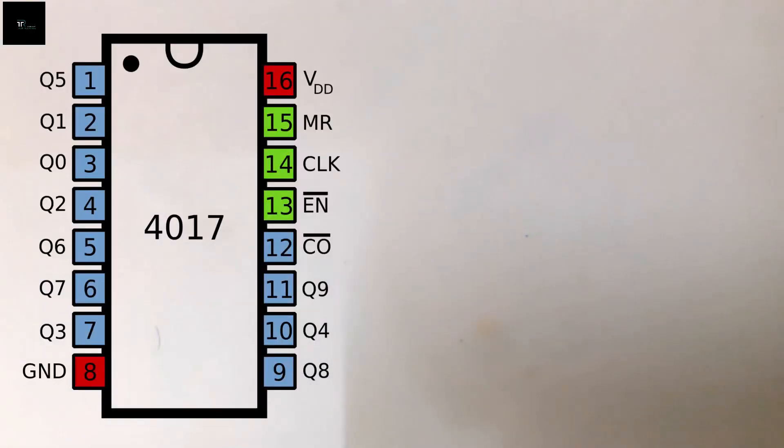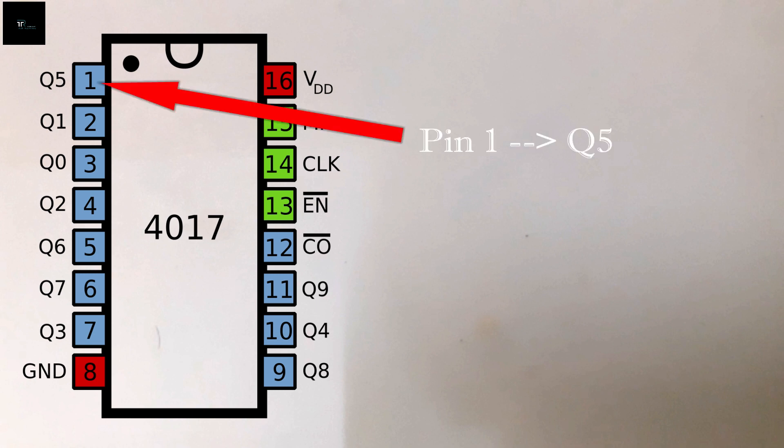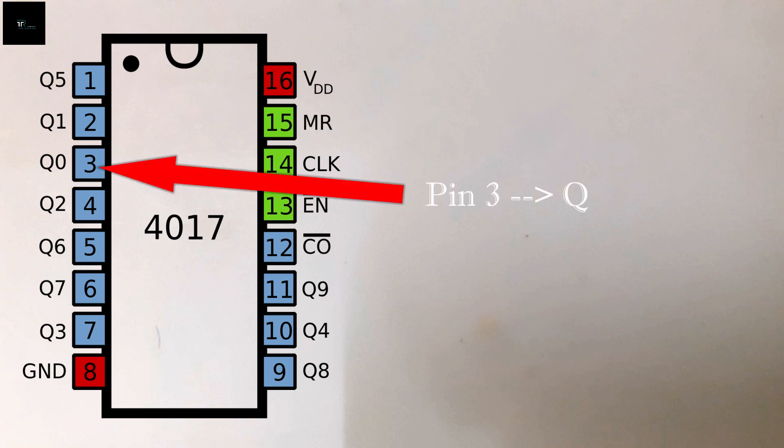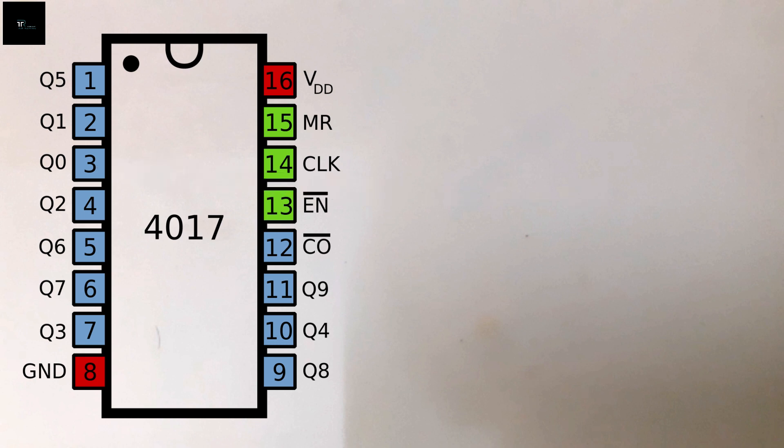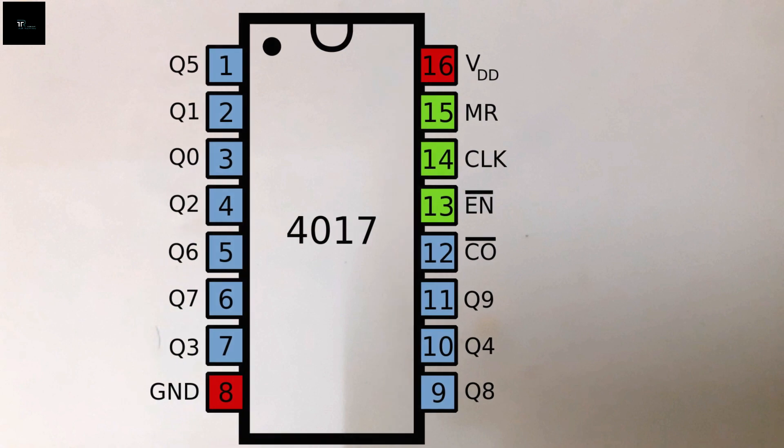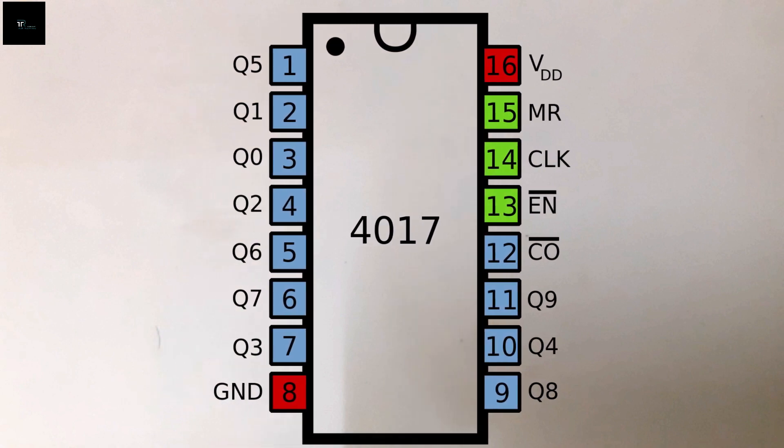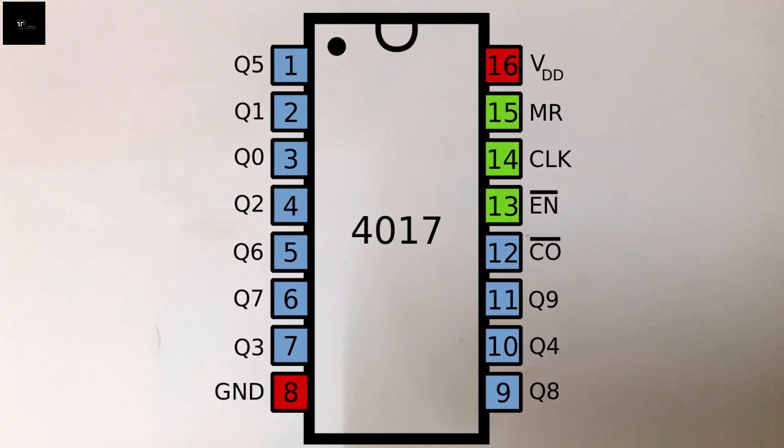It is worth mentioning that lead number of the IC does not correspond to the output number. For example, first lead of the IC gives decoded output 5, whereas the third lead gives the decoded output 0. Hence, we must refer to the pinout diagram before connecting the output pins to the LEDs.